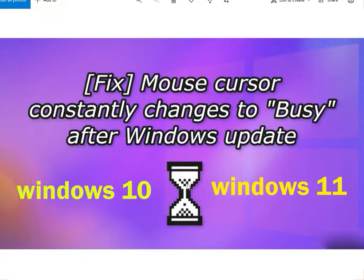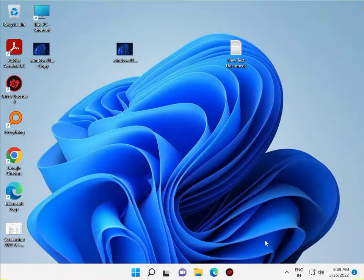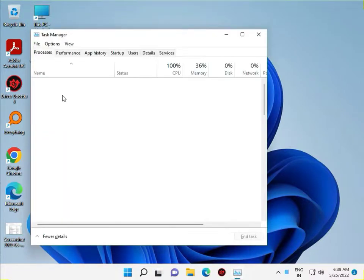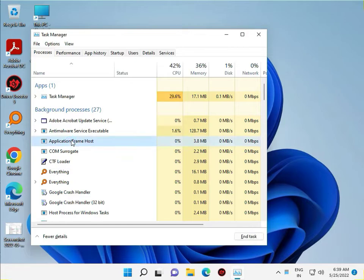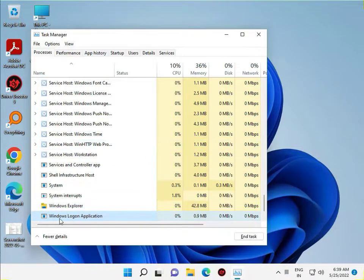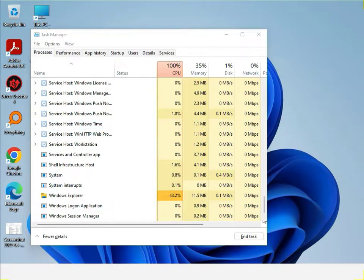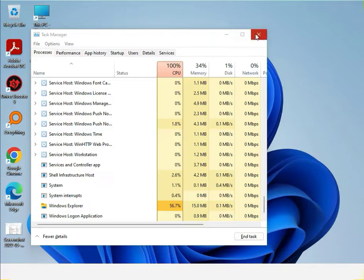Press Control, Shift, and Escape to open Task Manager. Press W to find Windows Explorer, then right-click on Windows Explorer and select Restart. Then close Task Manager.